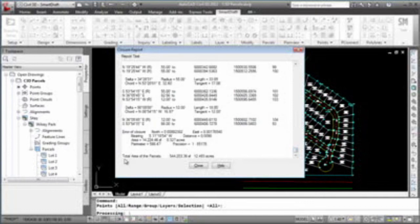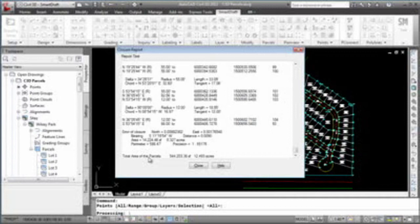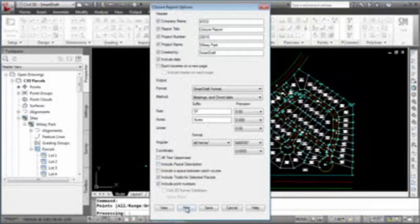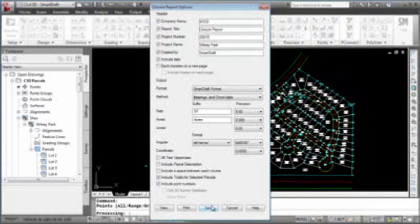And then when you get to the end, it gives you a total of all of the areas that you did closures for. If you want to print this report off, or save it to a file, you can do so by selecting the appropriate button.